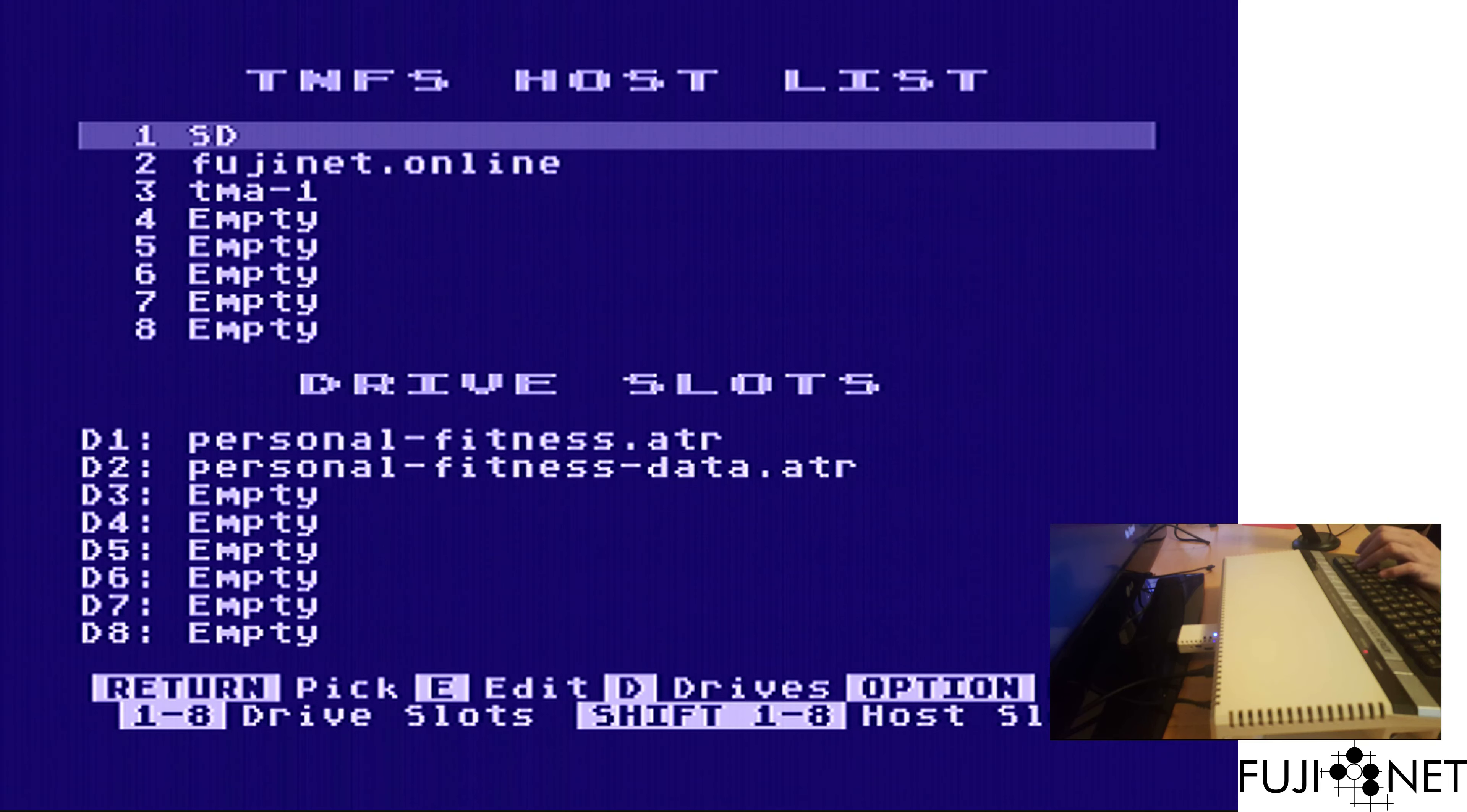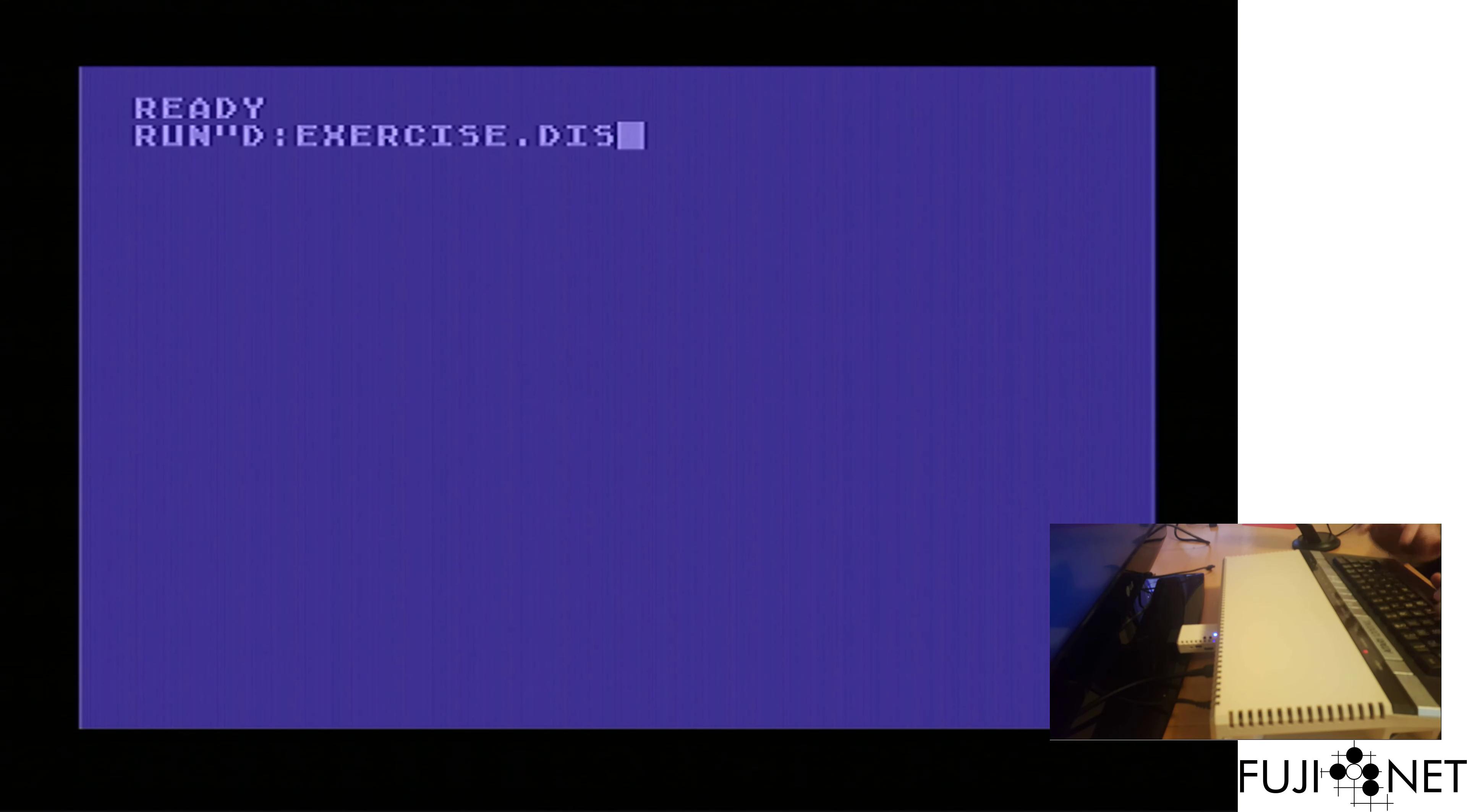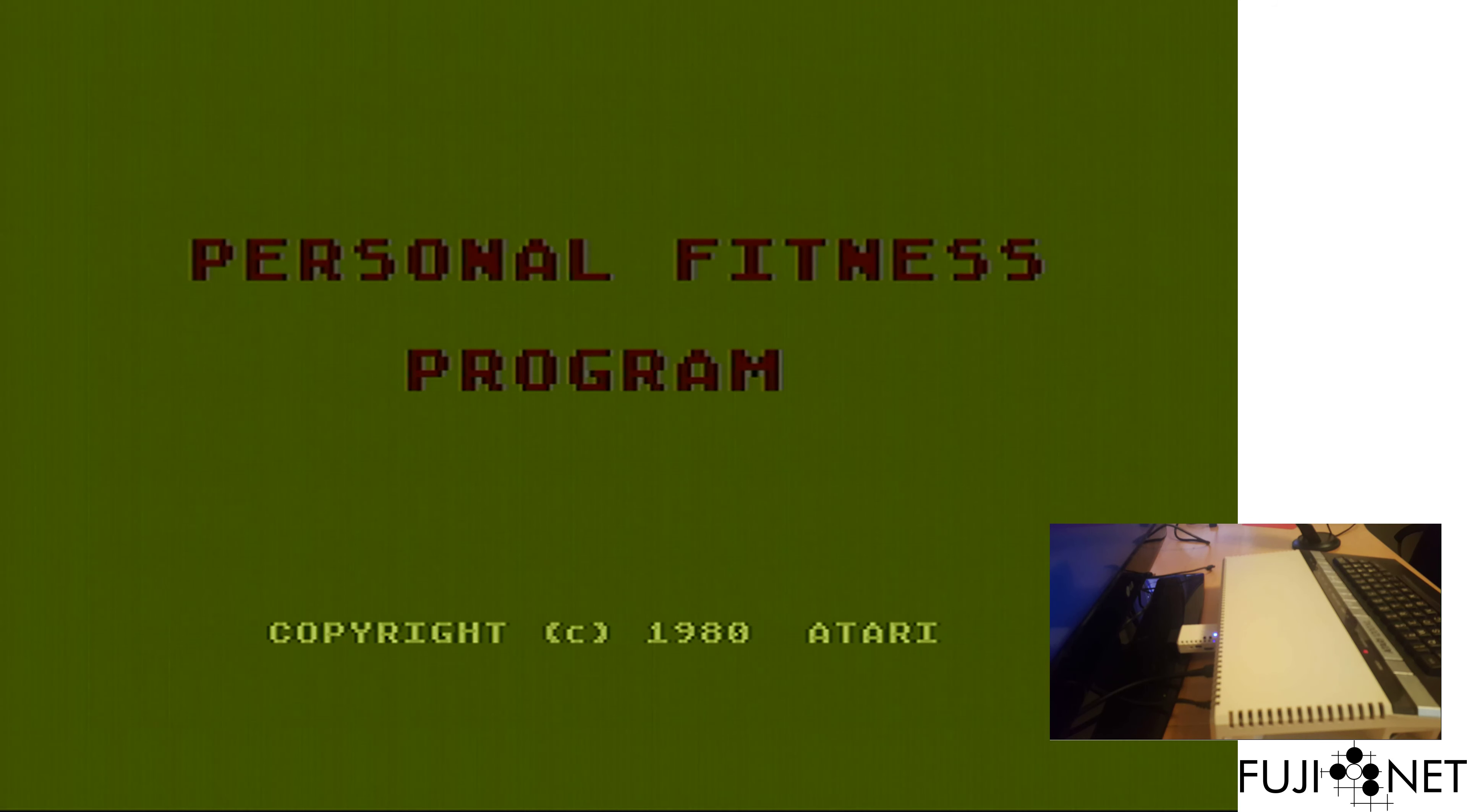With that, we have those two disks in place. I press the option key, just tap it, because I do need to use basic. And within a few moments, we boot up and give ourselves the opportunity to load the exercise program.